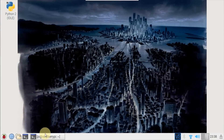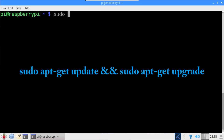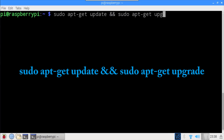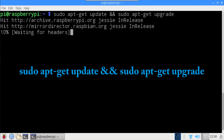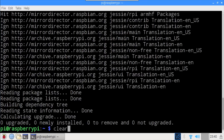On the Pi, open the terminal and make sure everything is up to date using sudo apt-get update and sudo apt-get upgrade. I also recommend using a freshly wiped Pi with the latest version of Raspbian Jessie.